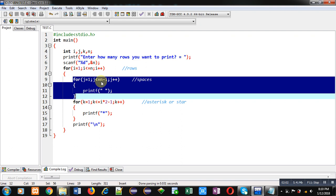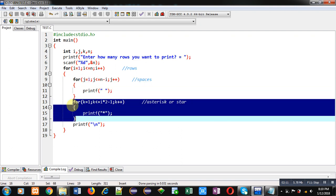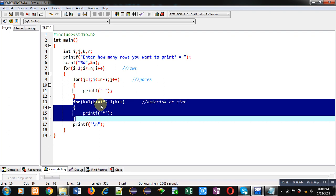So first time current row is 1, and suppose total number of rows are 5, so 5 minus 1 is 4, so 4 spaces will be printed. Then in k loop, we have to prepare series of odd numbers. For that purpose, I have used i times 2 minus 1. So i is the row number. I have multiplied it by 2 and decremented it by 1. So first time i is 1, so 1 times 2 is 2, then minus 1 is 1, so 1 asterisk will be printed.